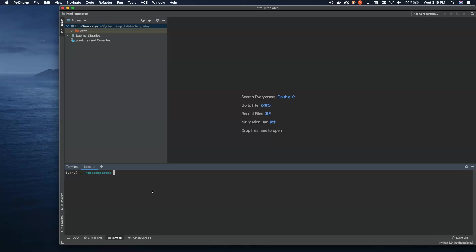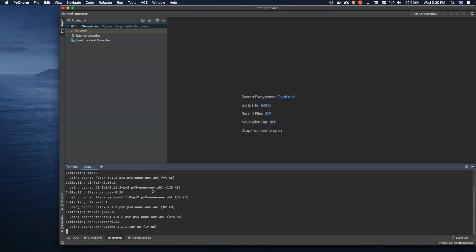I went ahead and created a new PyCharm project. We're going to call this one HTML templates. And as usual, the very first step that we're going to do when we're working in a Flask application is inside of the virtual environment for the project, we're going to do pip install Flask.